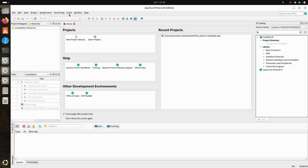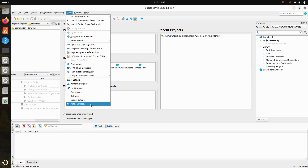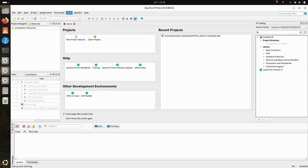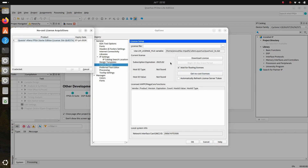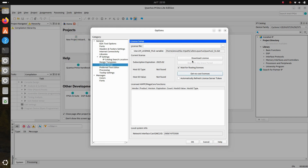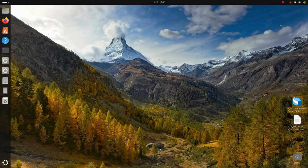Let us get our no-cost Quartus license. Go to Tools, then License Setup. Click on Get the No-Cost License, check the checkbox, and click OK. When finished, you will get a message box containing the path of the license file — copy it. We have now successfully set up Quartus and can run our first design.